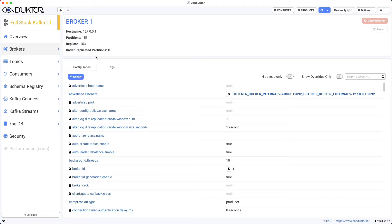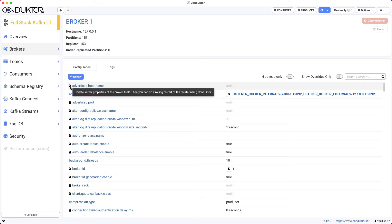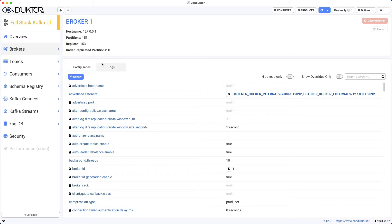When you click on a broker you see the broker configuration, and some of them will have locks. A lock means that you cannot update the property directly from Conductor—you'd have to update the configuration file and do a rolling restart of the cluster. But anything that doesn't have a lock can be upgraded using Conductor.